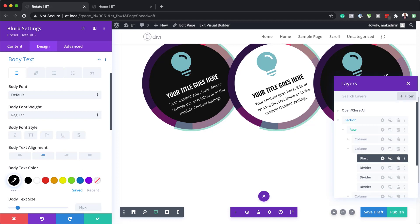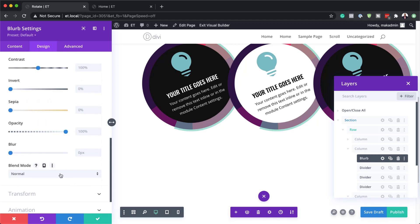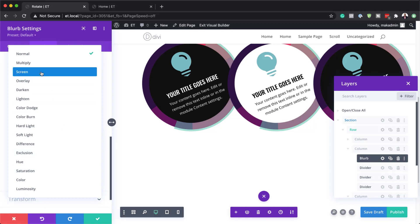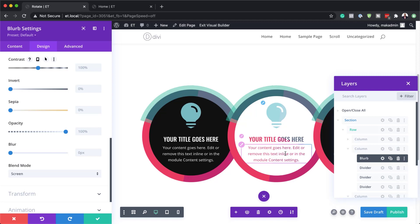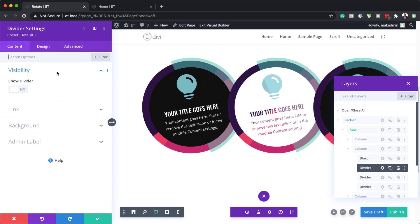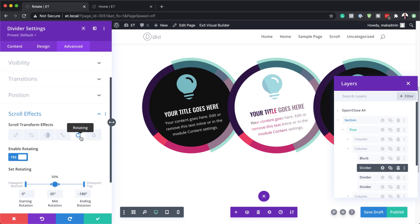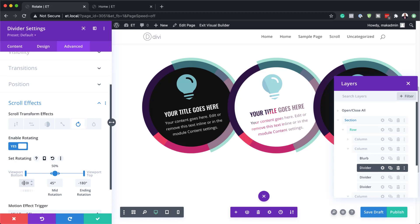I'll come over to design, start with the title, and set it to black. Also set the body text to black so it's easier to read. Now we can add blending modes to our text. Let's head over to filters, and for the blending mode, we're going to set this to screen. Notice that things have changed on this design. Now let's update the scroll effects, starting with the first divider. Go to advanced scroll effects and rotating. Our first rotation point is going to be 100%, the middle one 120, and then 100. Done — I'm going to save.